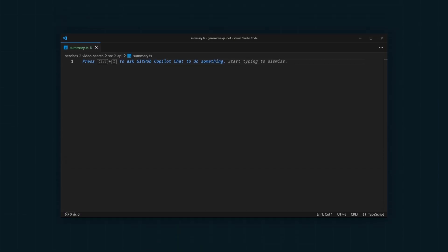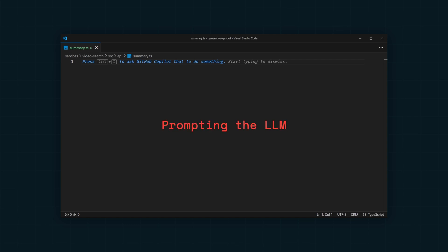We're going to be taking video transcripts and using them to ask an LLM for a summary and sample questions. To do this, we need to come up with a very detailed prompt for the LLM. We need to ask it to specifically summarize videos and generate sample questions.